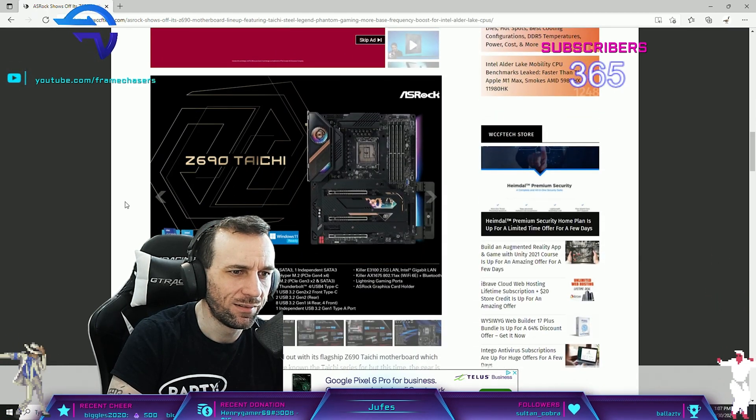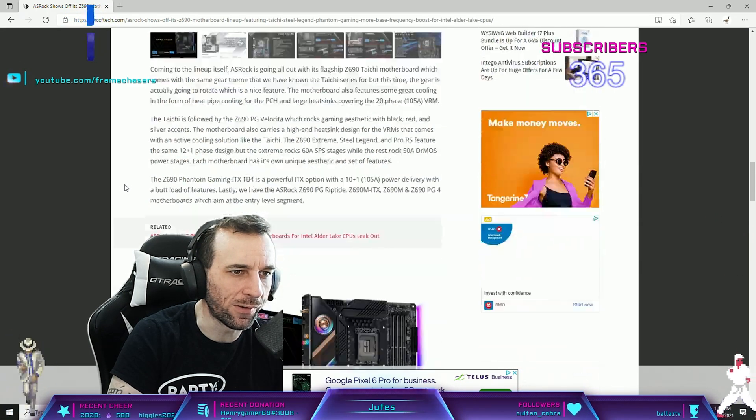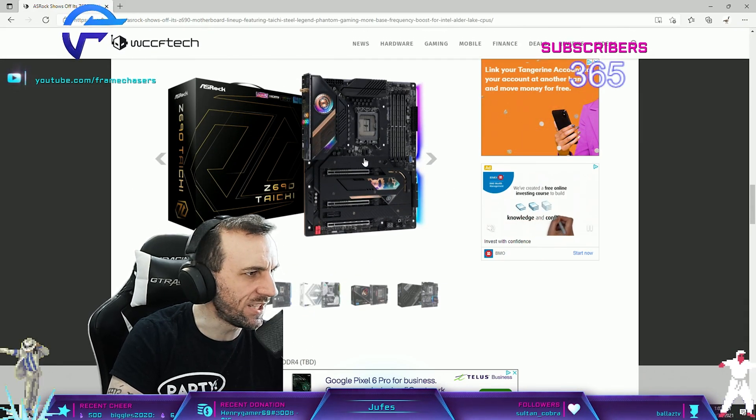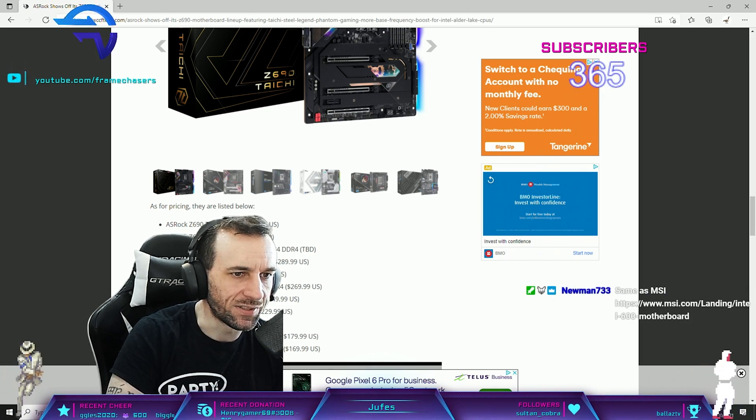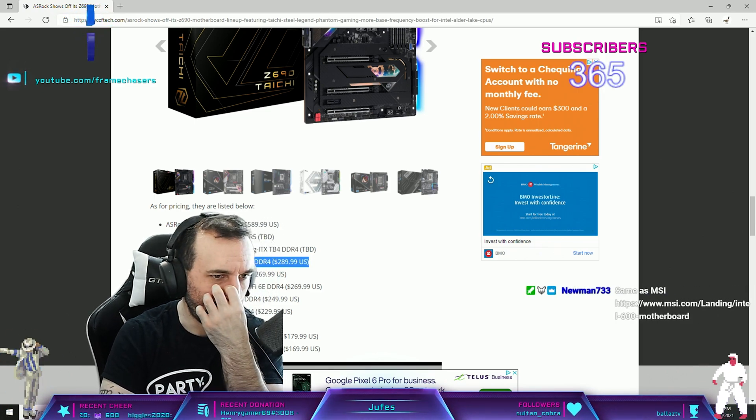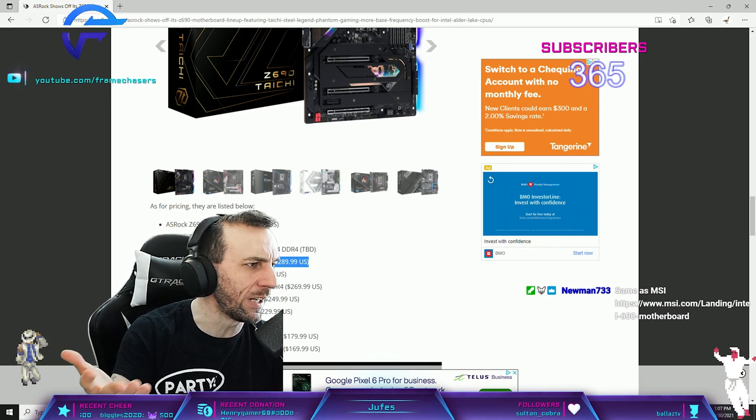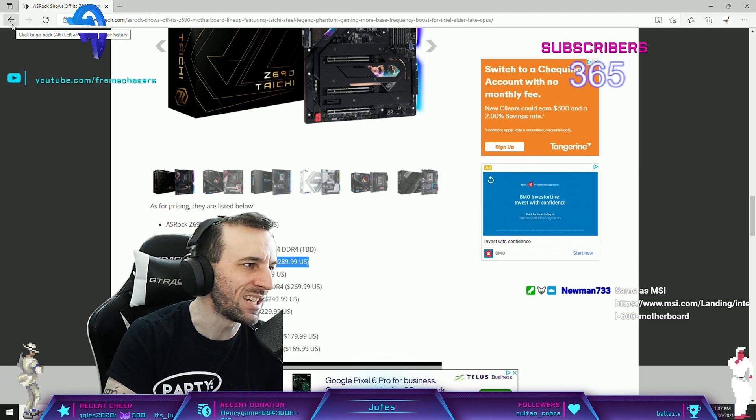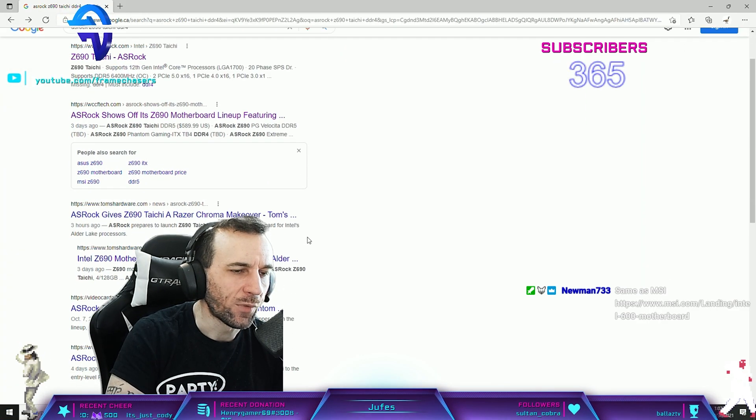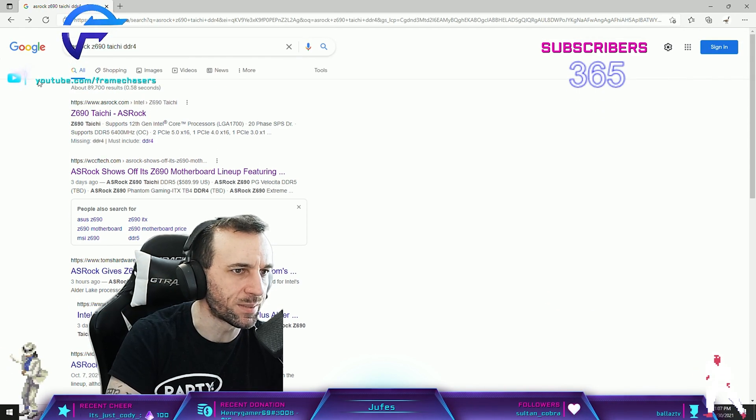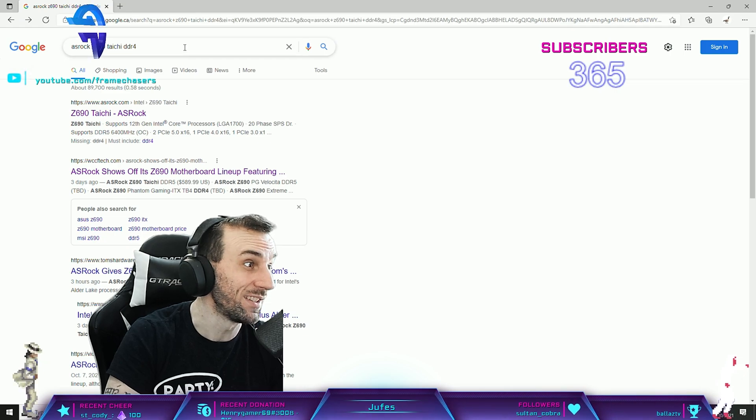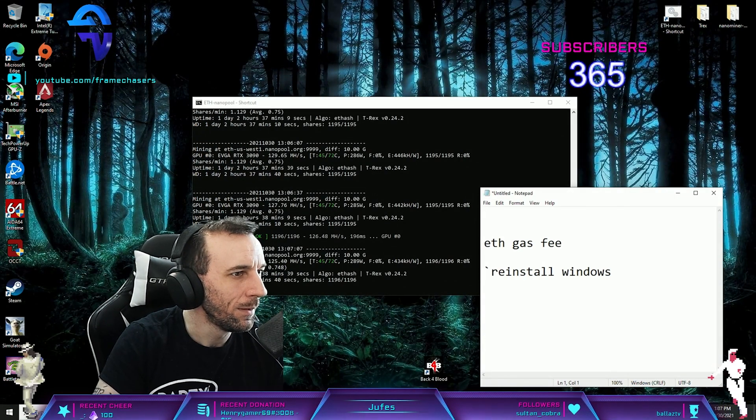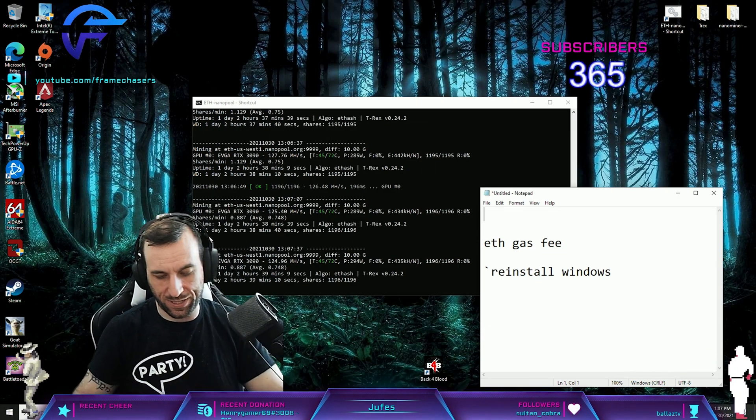Too bad they don't have it in DDR4, that would have been a good seller. I think the Gigabyte Elite one is probably your best bet, 16 phase 75 amp. Or the ITX one from Gigabyte, probably your best bet. Because the ASUS doesn't tell you what amps you're getting with theirs.